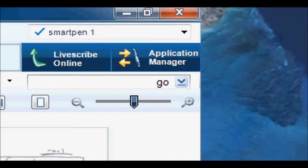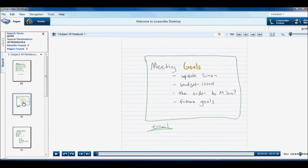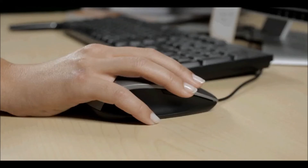To search your handwritten notes, type in any word. Livescribe Desktop searches for every place that word appears in your writing, so finding what you need is fast and easy.